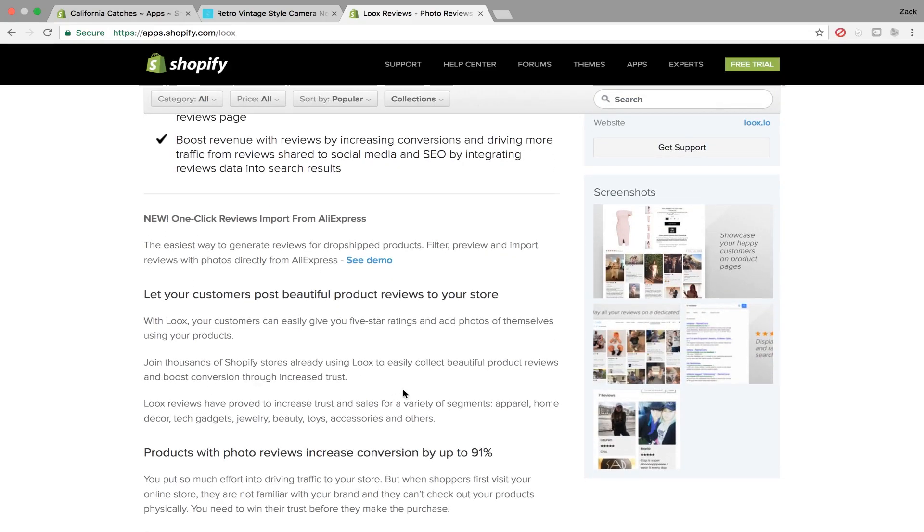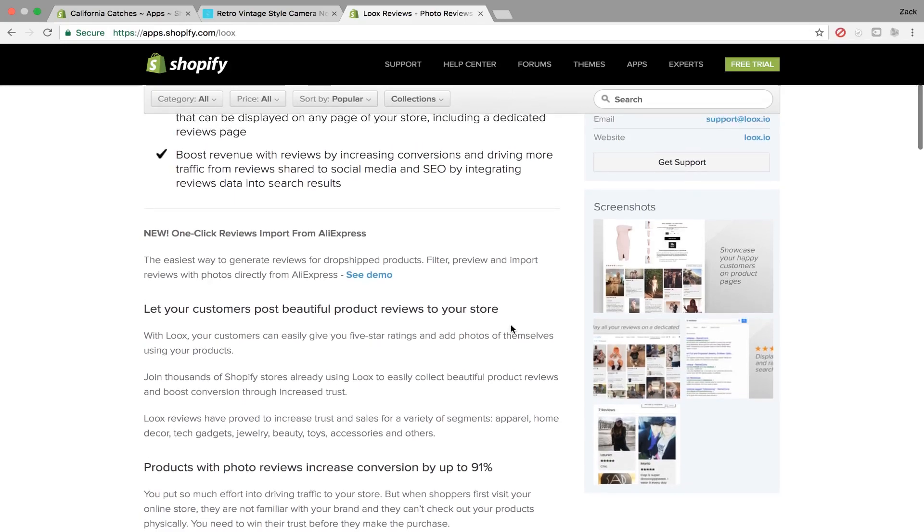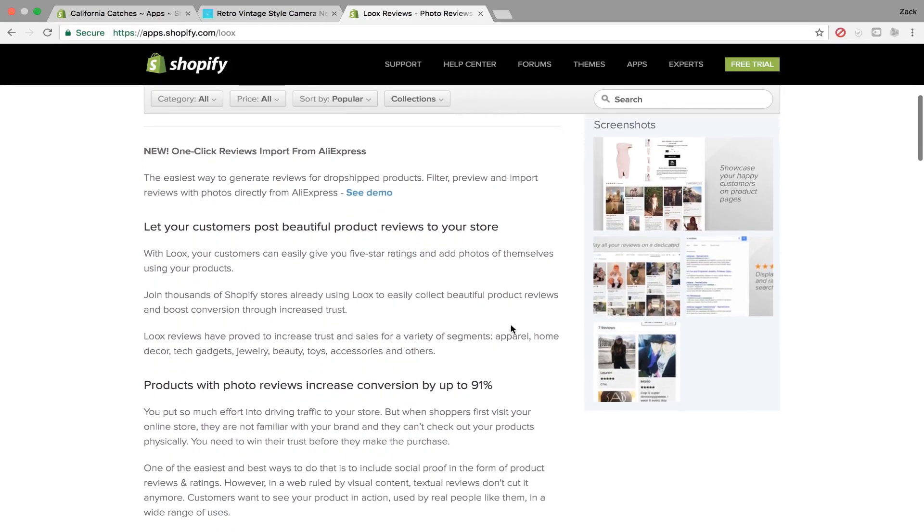So if you set up a store immediately, let's say tonight, you can import product reviews from the products directly from AliExpress. You don't have to wait for people to buy your product and actually leave a review. So that's really nice.